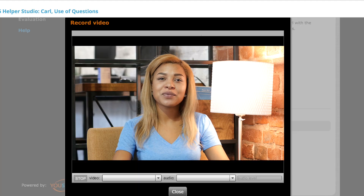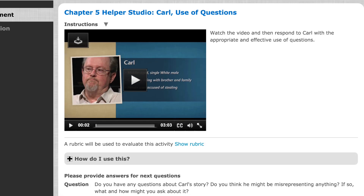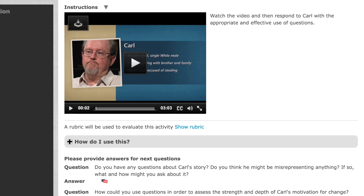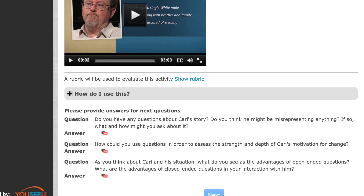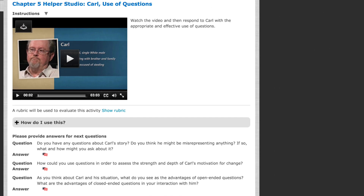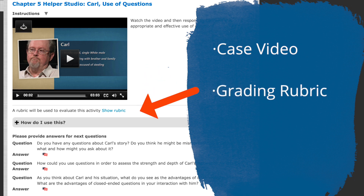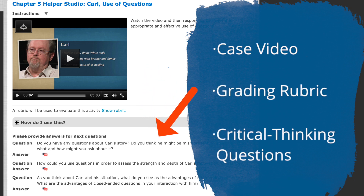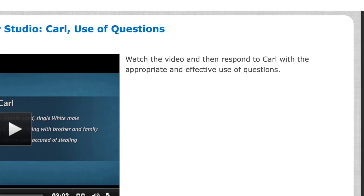After entering Helper Studio, you'll see the entire assignment with instructions on screen, including the case video, the rubric used for grading, and the questions you must answer before recording your own video.